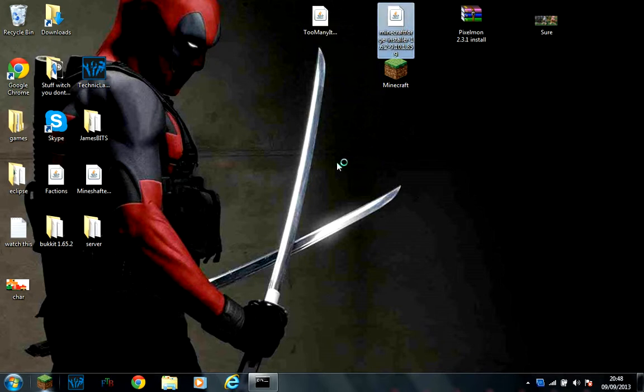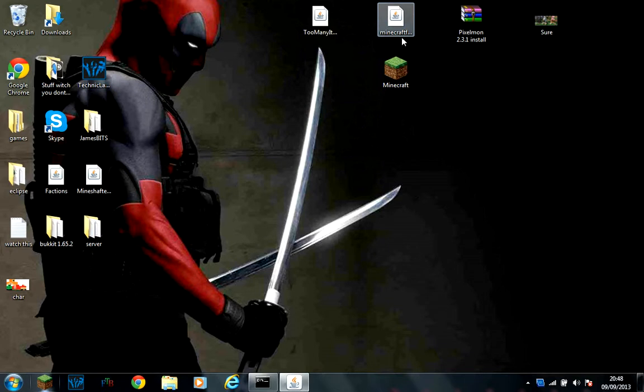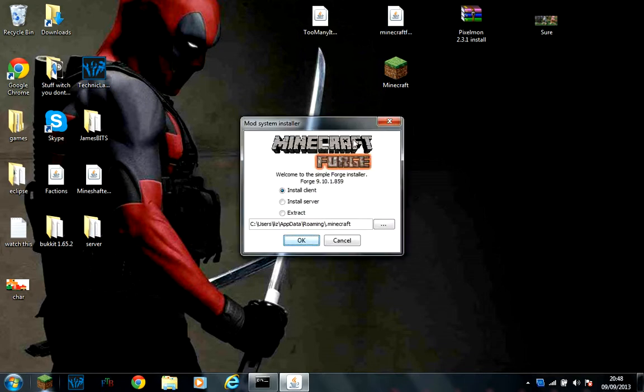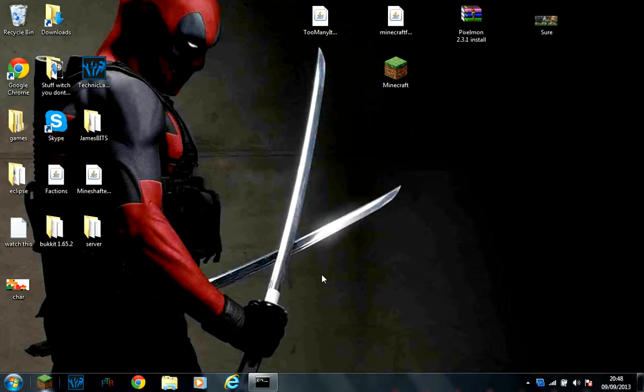Then what you are going to want to do is run this. Click install through client and click OK. I have already got it so it is not going to download again.